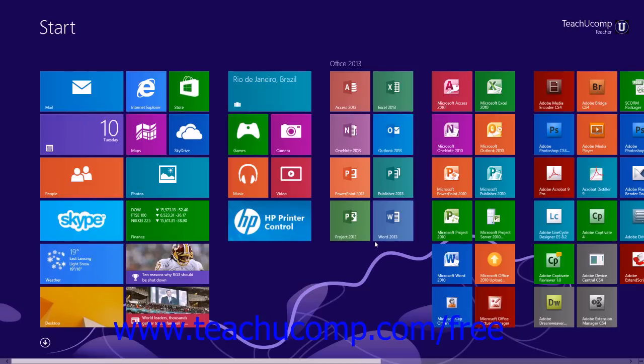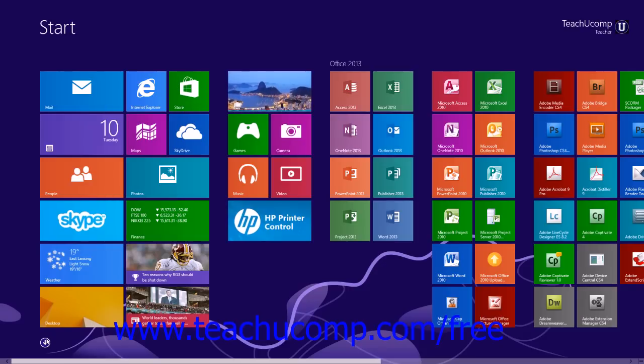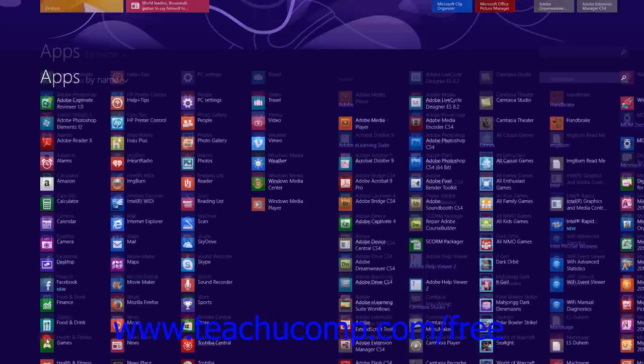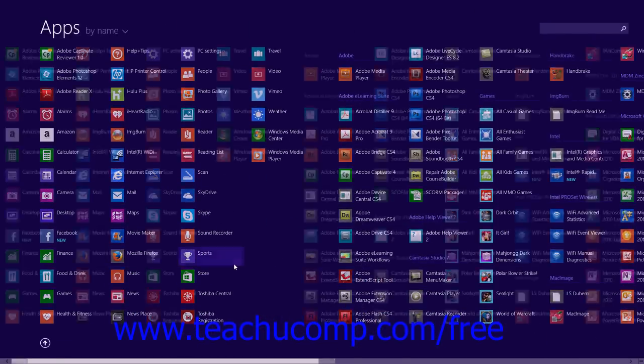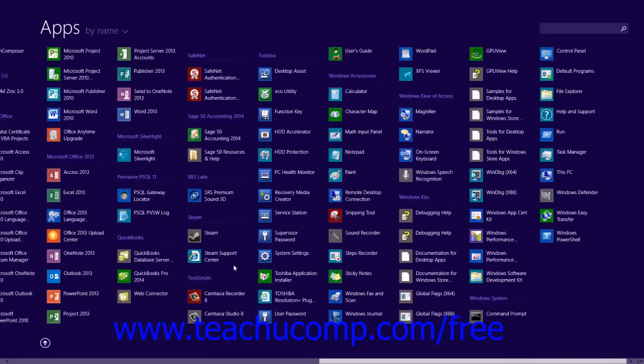First though, you must start the WordPad program. To open WordPad in Windows 8.1, click the downward pointing arrow in the lower left corner of the start screen to display all of the apps on your computer.